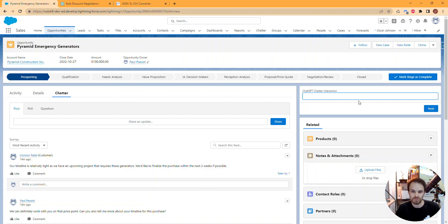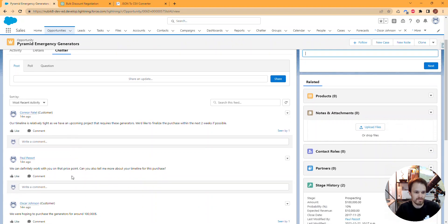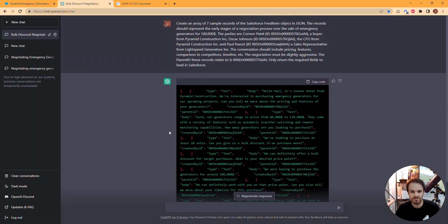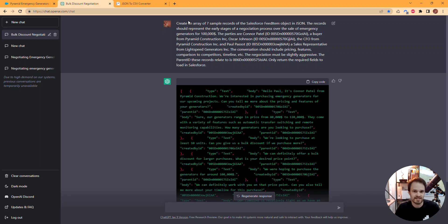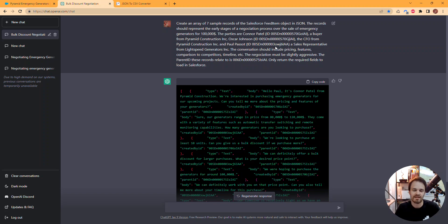ChatGPT is able to react to my prompt and to the messages in context. I created some sample messages using ChatGPT itself, giving it a prompt asking it to create seven sample records of the feed item object, which represents the actual chatter messages, and return it to me in JSON format. I gave it the various users that should interact in that conversation, specifying it should be a tough negotiation over some generators.